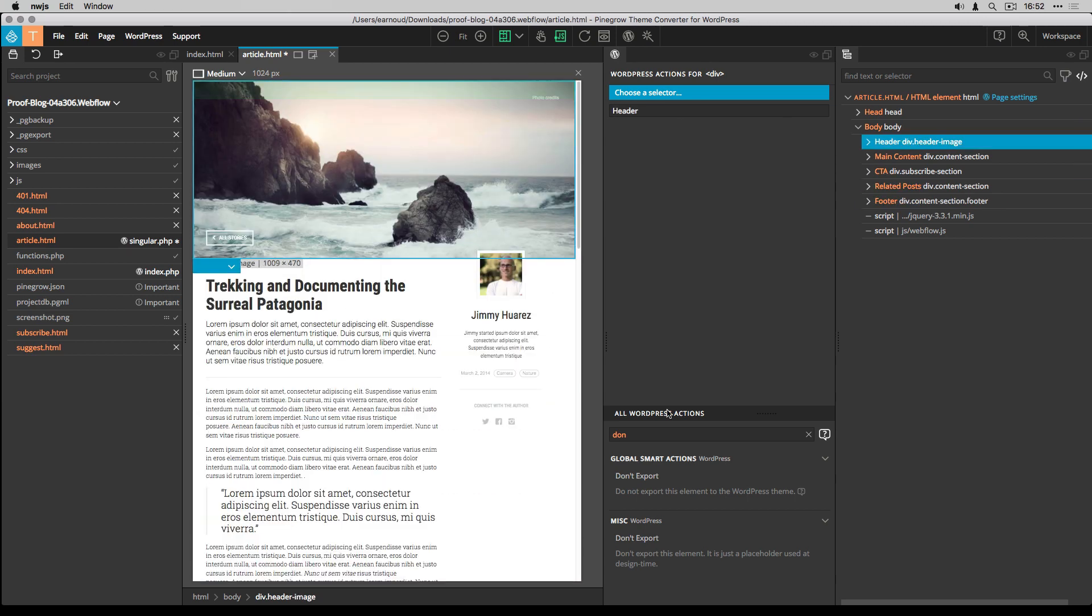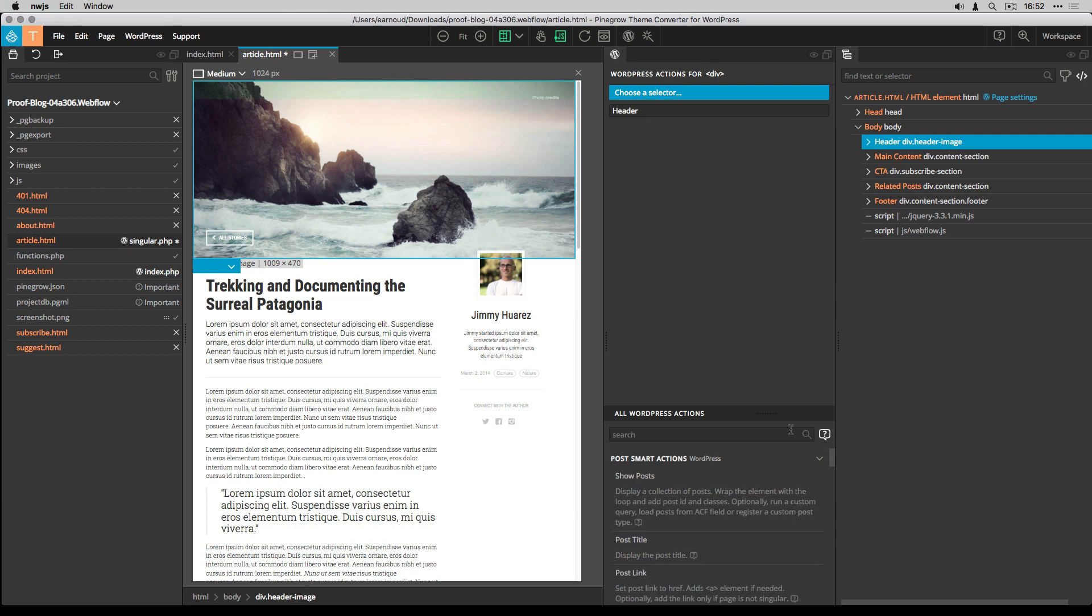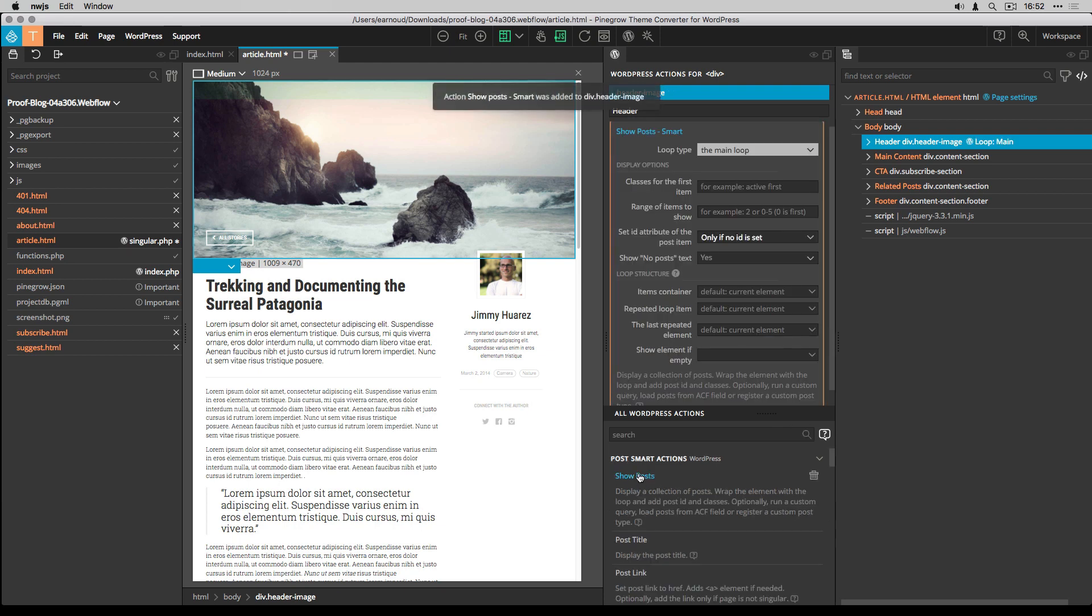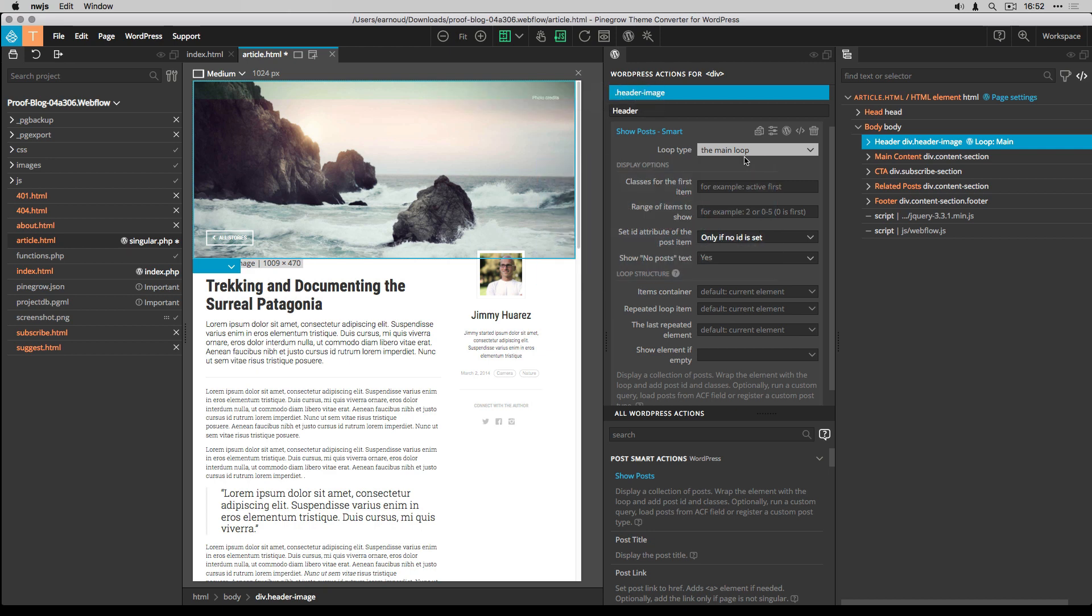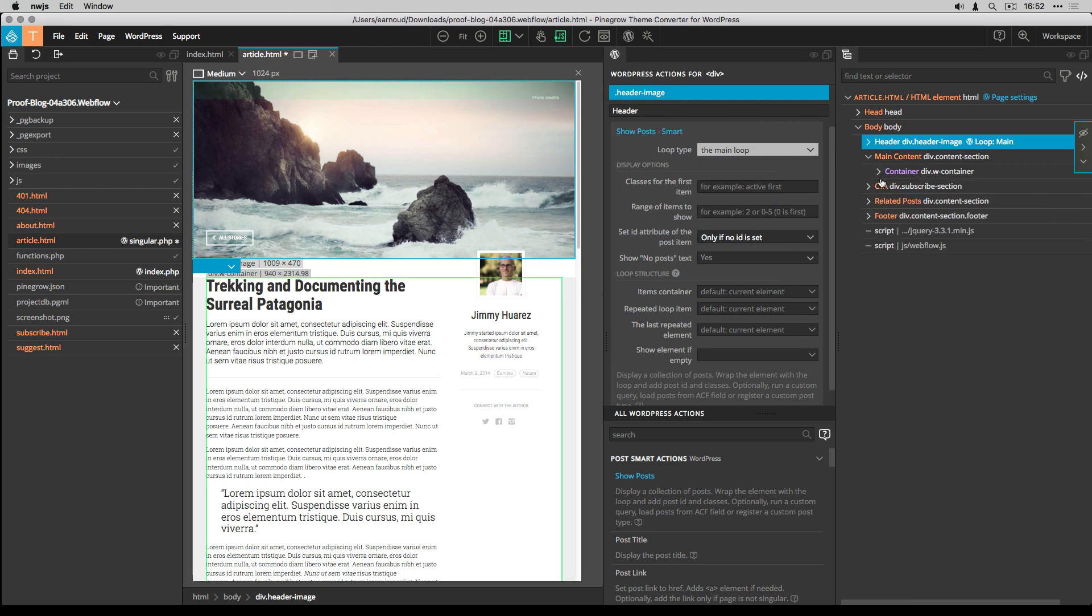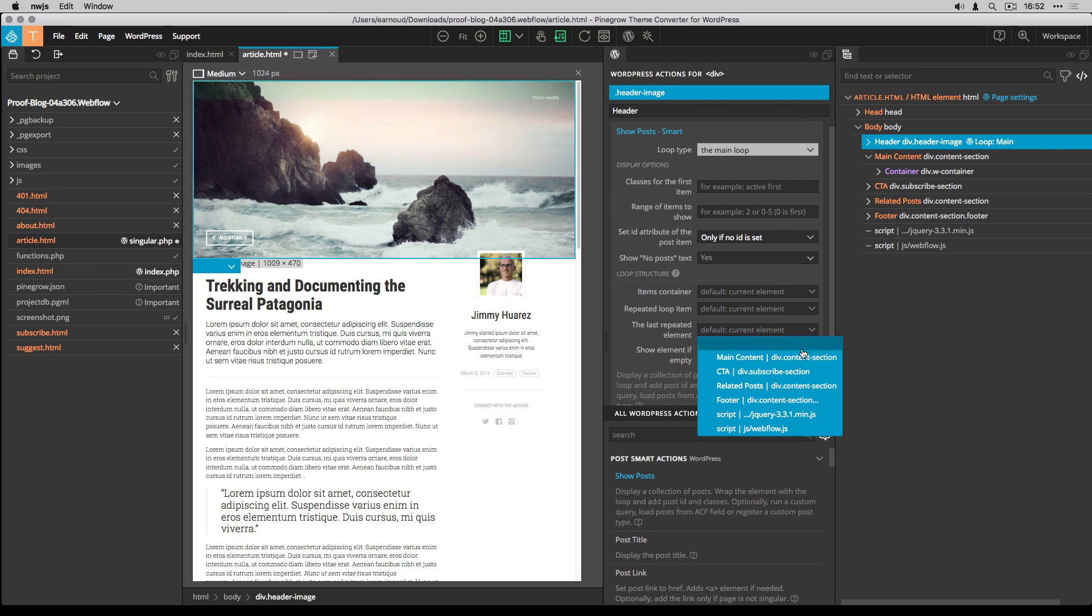Now I can add my main loop by using the Show Posts action. I set the main content section as the end of the range of the loop.